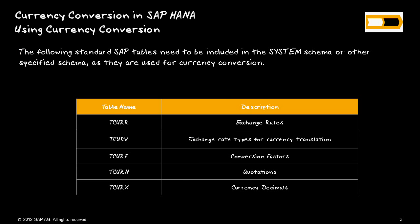Before you do currency conversions in SAP HANA, you want to make sure that the standard SAP tables are added to SAP HANA in one of the schemas. These are the T-cur tables, for example, which have the exchange rates, so they need to be in HANA before you do currency conversions.